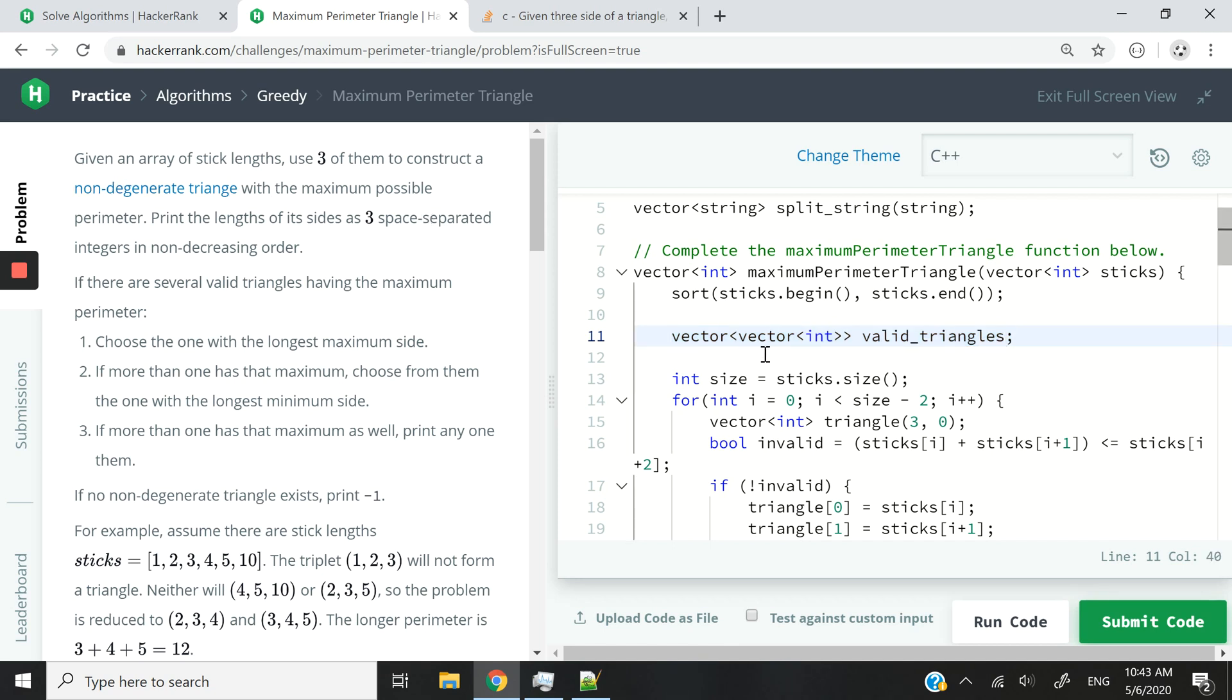And the reason why it's a vector of vector of integers, is because each of these vector of integers are going to be triangles. Each of these triangles are going to store three integers corresponding to their three different sides or their three different lengths.